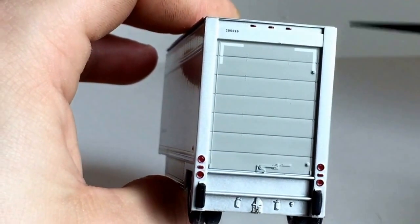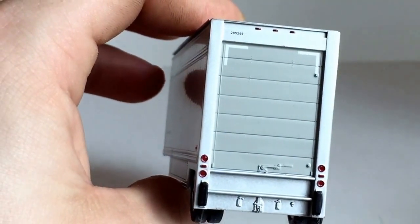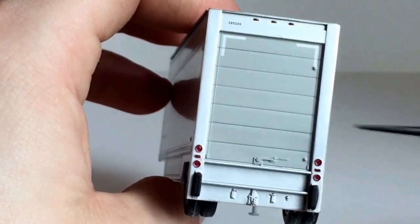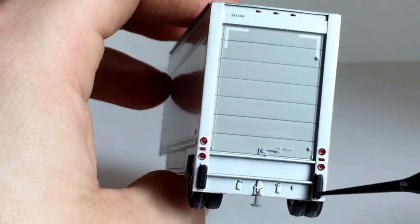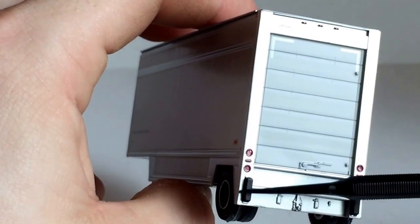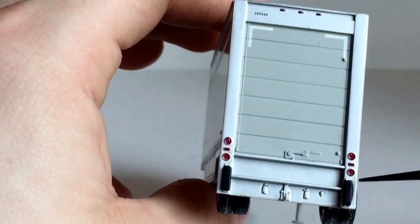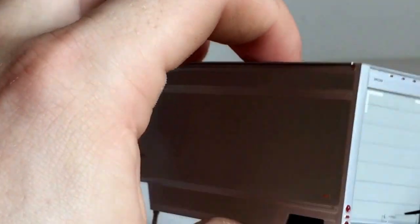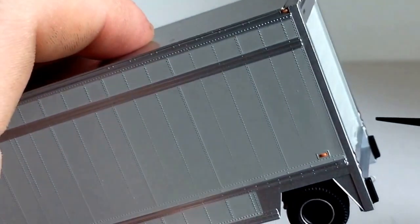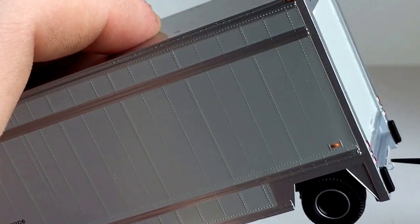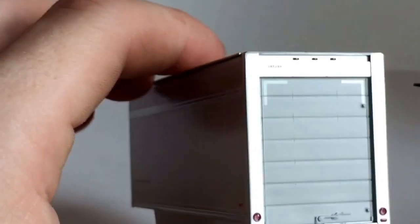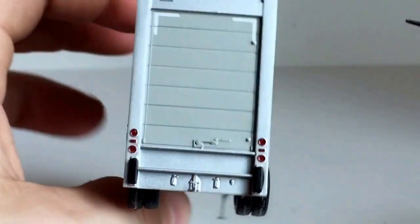You do have some nice bumpers right here. That's for when you're backing up, you don't damage the trailer. Those will hit the back of the dock first. You do have a nice, I'm not sure how well you can see it, but you do have a nice tiny little hitch right there for a dolly or something because you can make a train with these trailers.